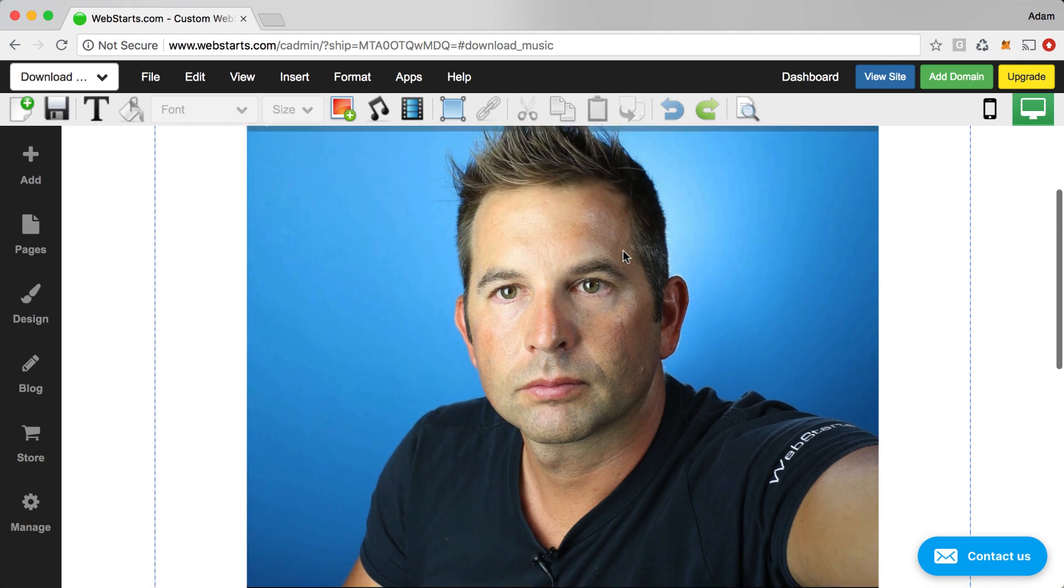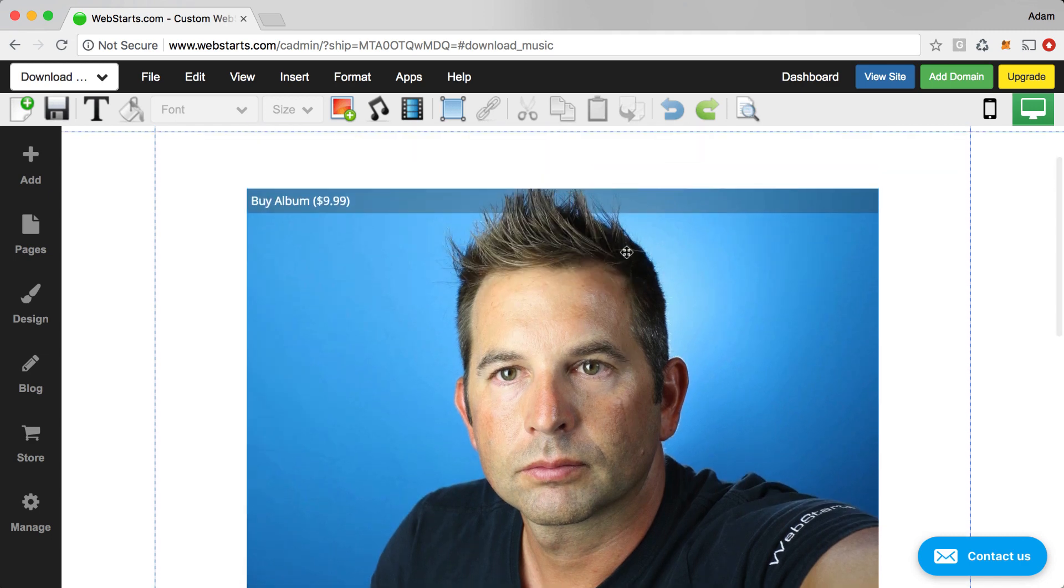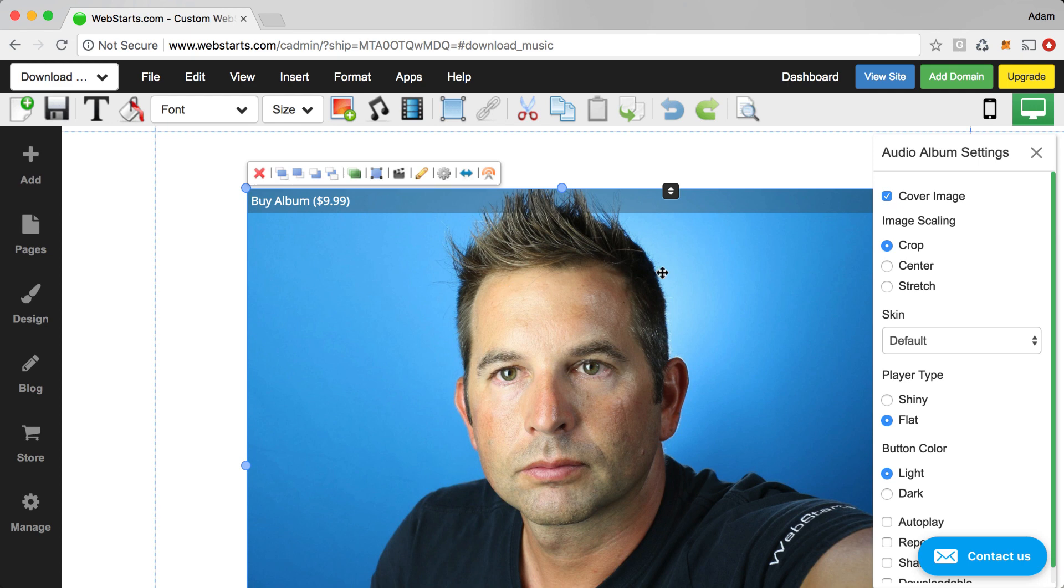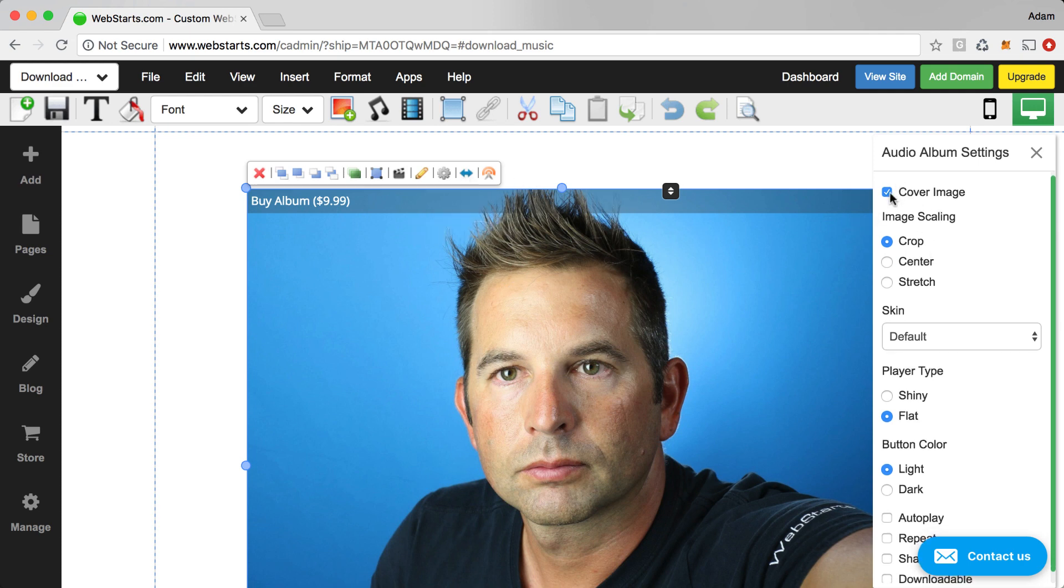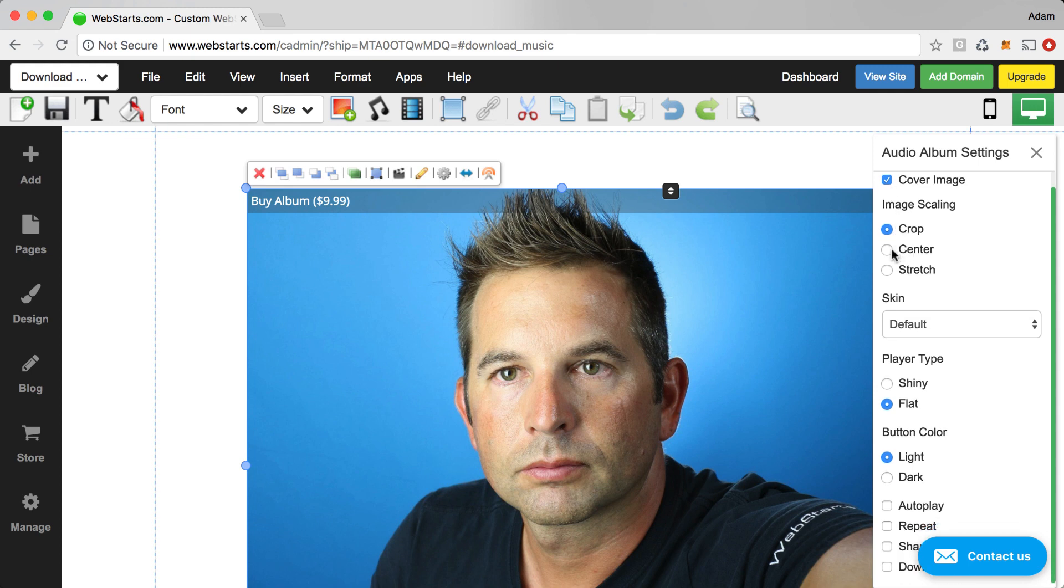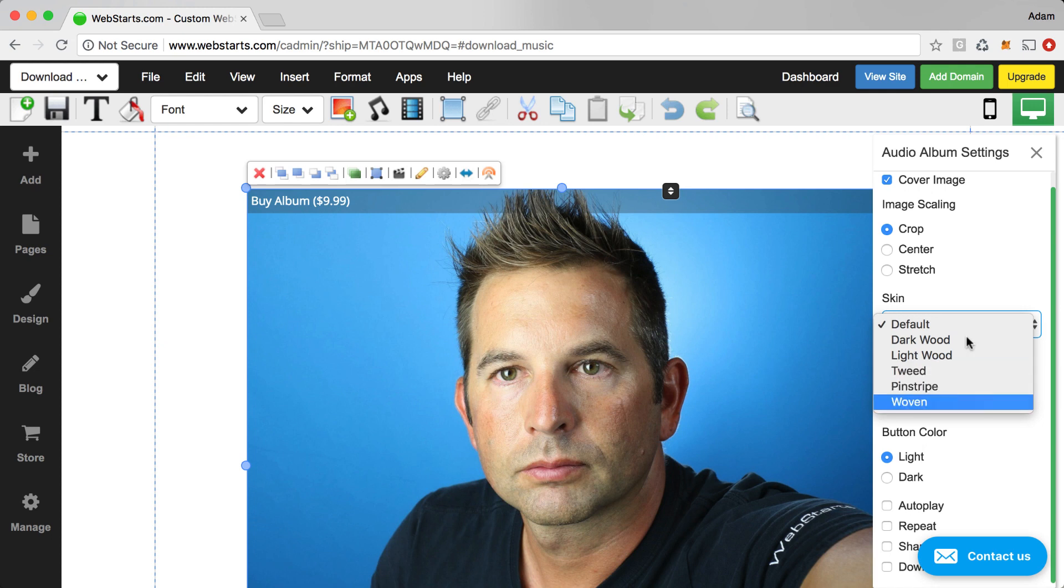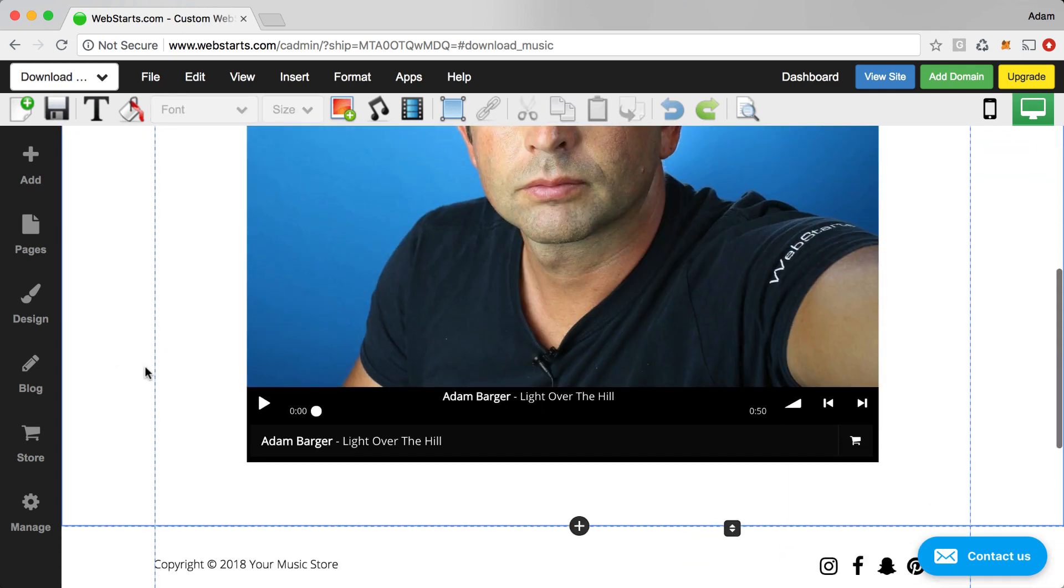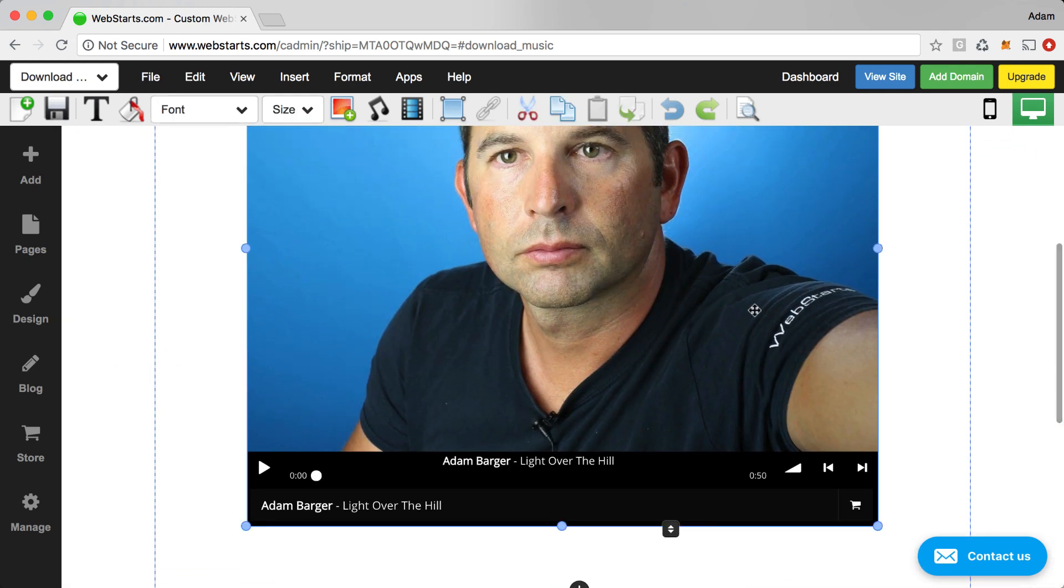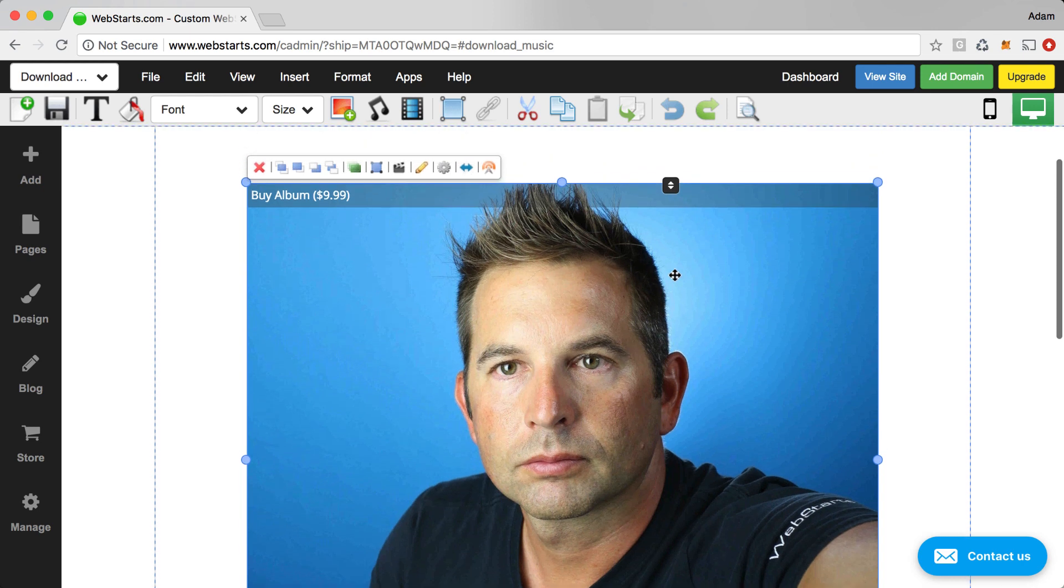If I want to change any of that, I can. Just go back to my editor. Click on my Music Store widget. Then click the Settings cog. And then I can do things like enable and disable the cover image. I can choose the type of image scaling I want. I can choose the skin on my player. So there's a few different textures and so on. So let me show you what that looks like.